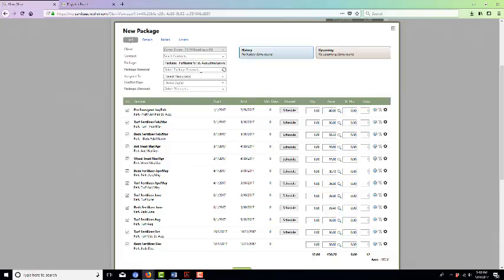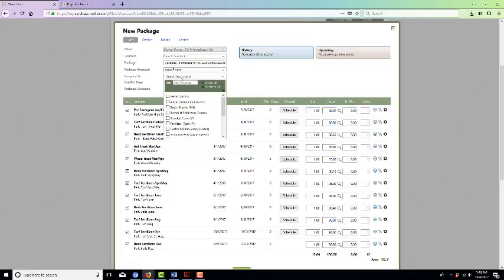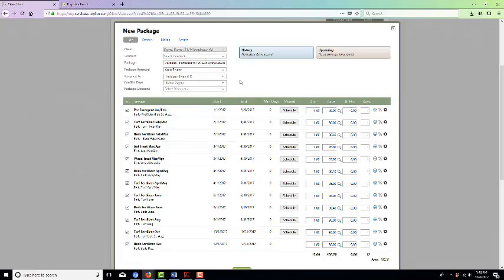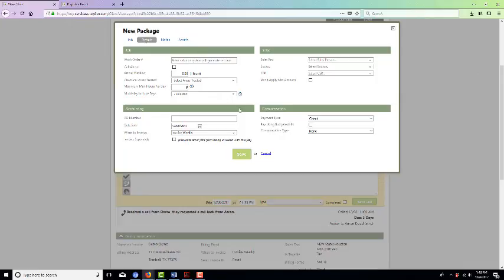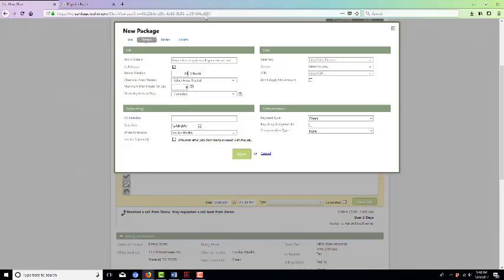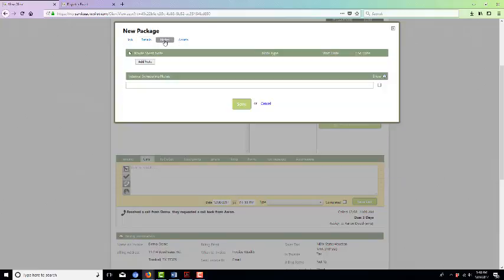For package renewal, we just automatically set it up to auto renew. We're going to assign it to the fertilizing crew. If there's a discount and such. If there are any notes that you need to put in, or if you need to call ahead before you're going to go out to fertilize for this client, you can click the call ahead button and put 24 hours or however much notice you need to give them. Any notes that you need for the fertilizing technician would go in there.